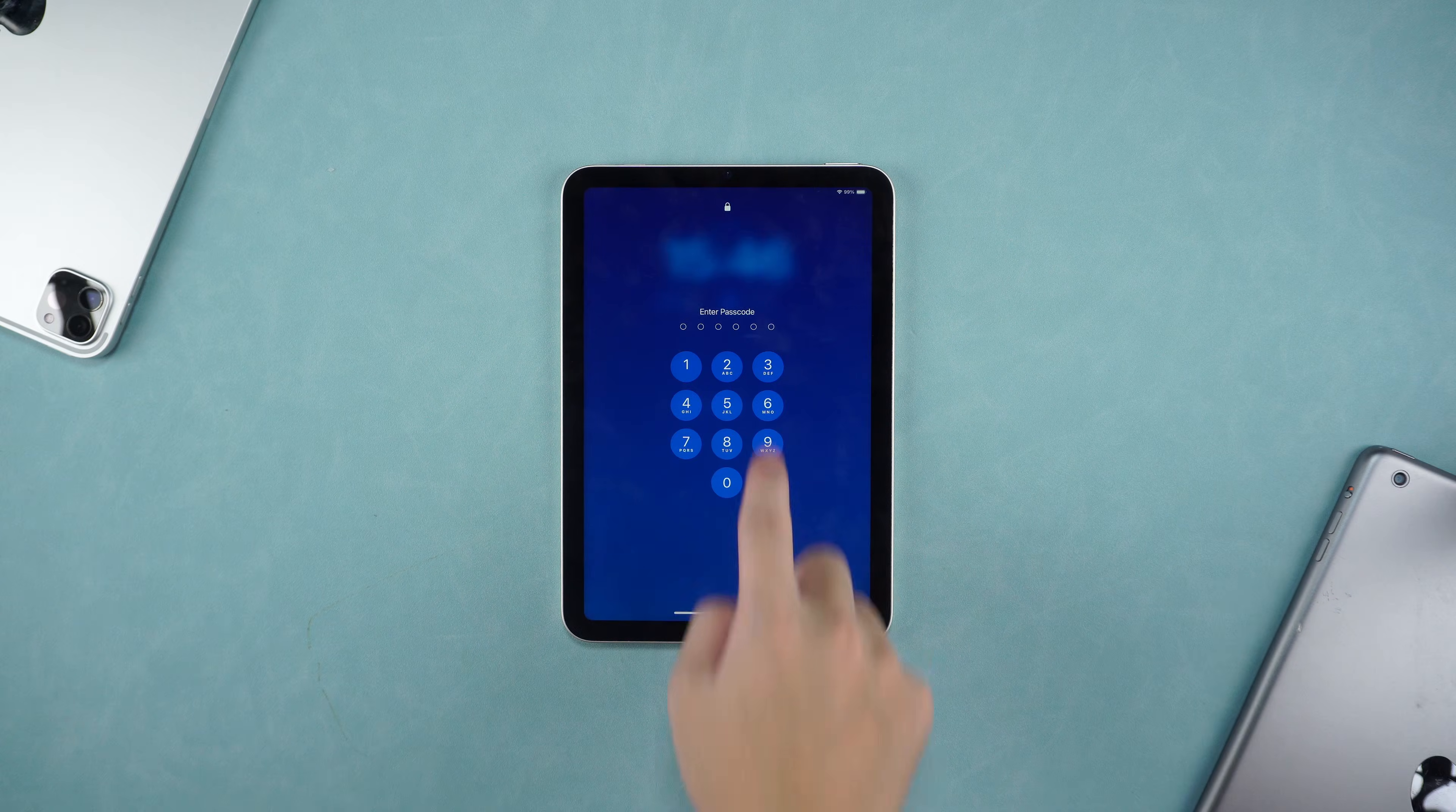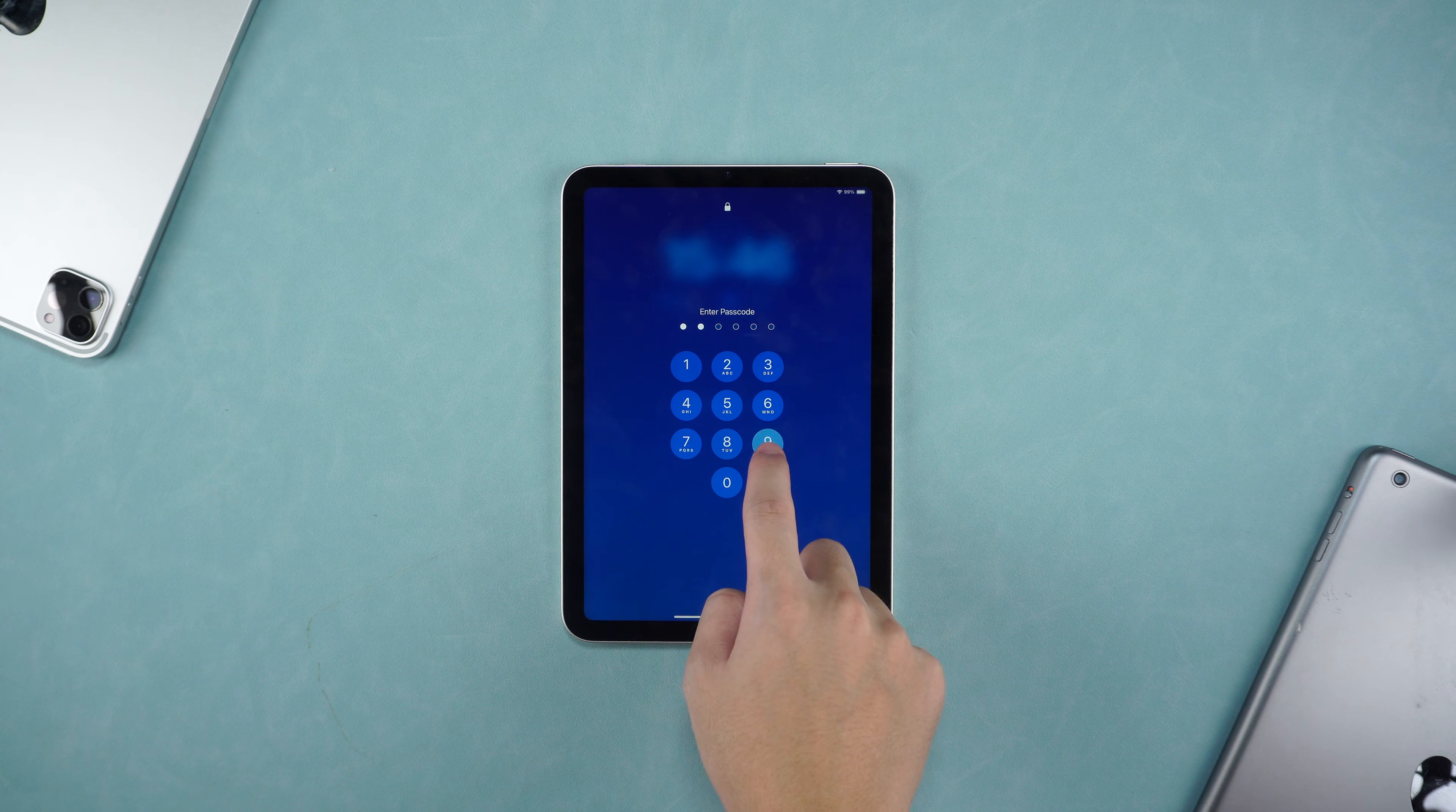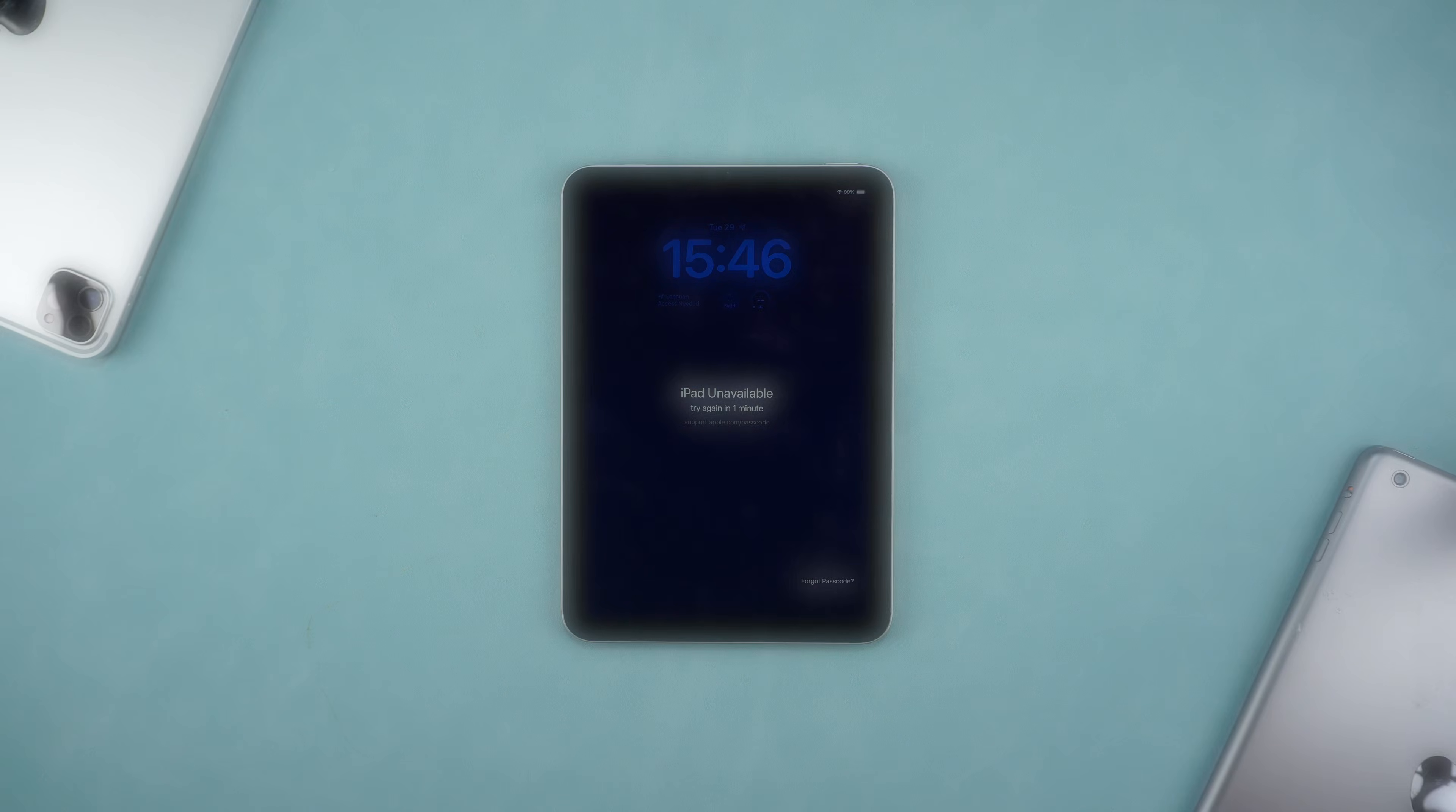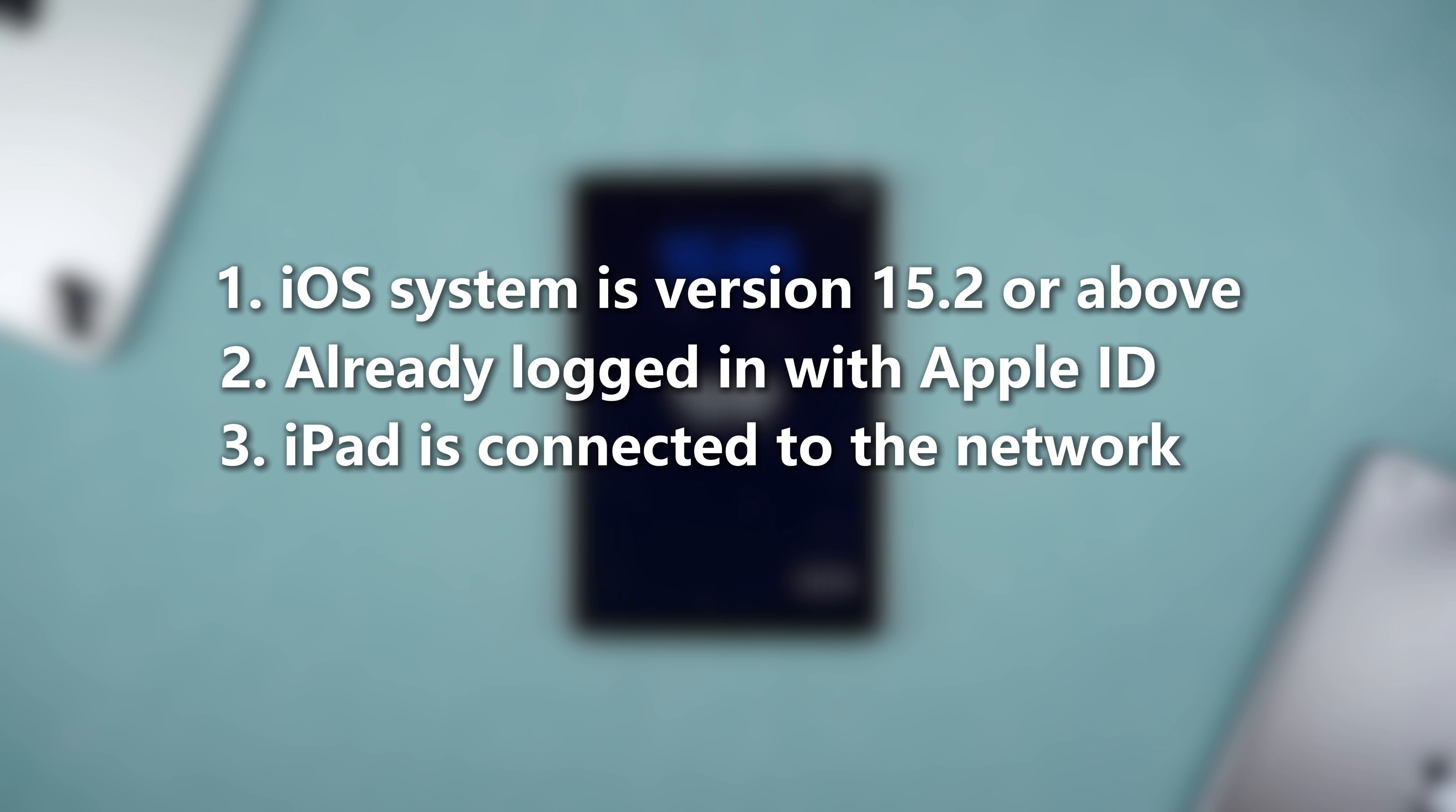Next, let's introduce Method 1. Three prerequisites you must know to use Method 1: 1. iOS system is version 15.2 or above. 2. Already logged in with Apple ID. 3. iPad is connected to the network.